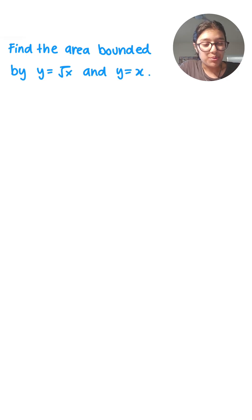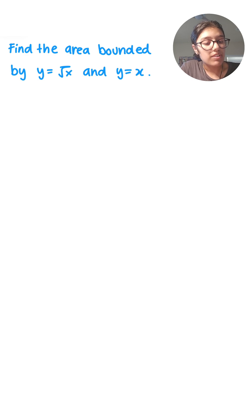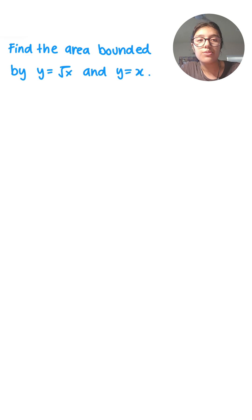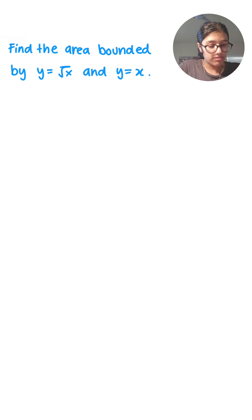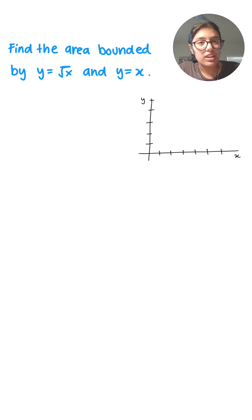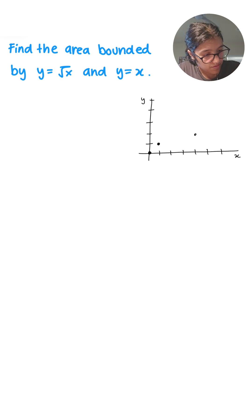Hey guys, Takana here. Today we're going to solve this problem: find the area bounded by y equals root x and y equals x. First, I'm going to draw a graph. I'll draw y equals root x, and then I'll draw y equals x.